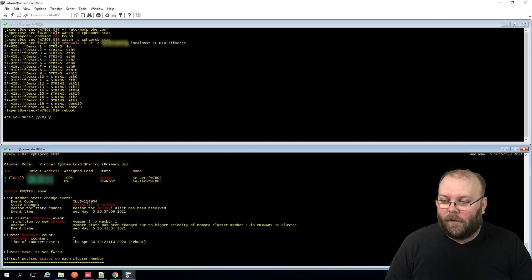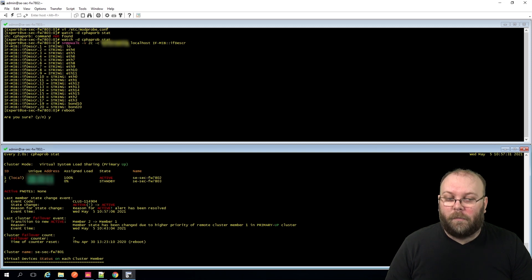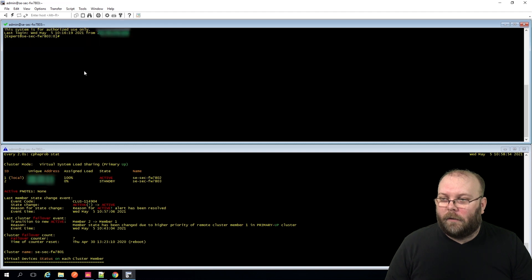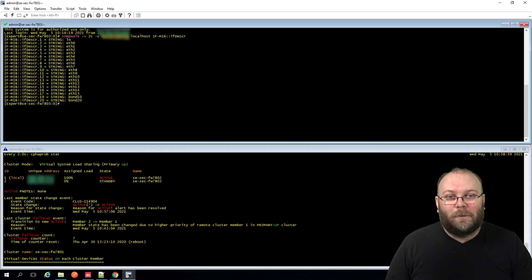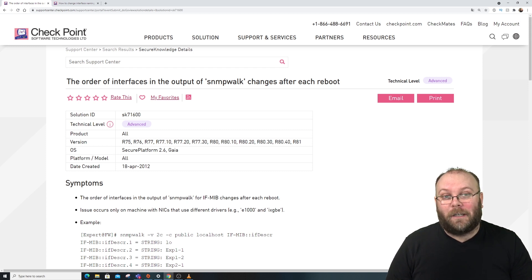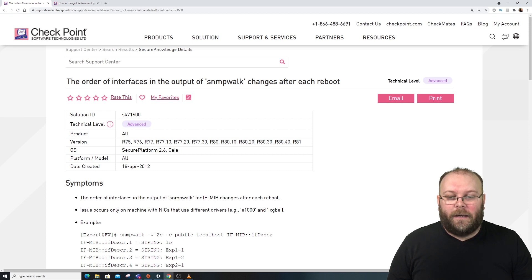The box is coming back up as active/standby. Logging in and running the SNMP walk on both members confirms the interface order is now correct on both. Everything is good. This fix is best practice — it's more relevant for open servers; I'm not sure if it's an issue on appliance boxes, but for open servers it definitely matters.